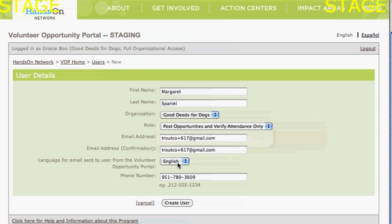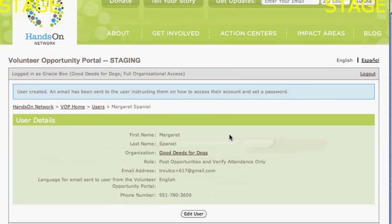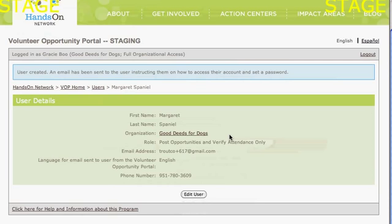Because we're in the United States, we'll keep the language at English, and I've put in a phone number. When I click the Create User button, Margaret will be sent an email to the address you specified, asking her to activate her account. Be sure to tell Margaret that you've sent this to her. She'll click on that activation email, pick a password for herself, and then she'll have an account in the system as well.